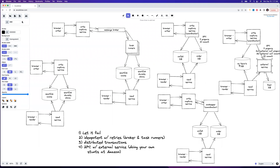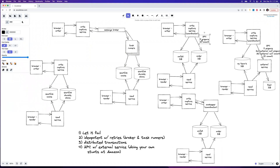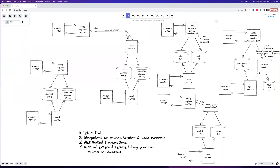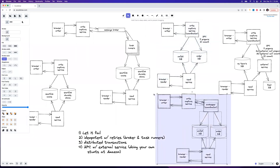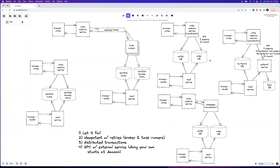Scenarios one through three are very traditional system design interview scenarios; scenario four is just me doing my own thing. I've actually seen two-phase commit a lot at Amazon — it's apparently good enough under very high call volumes. I've never actually seen anyone roll ZooKeeper or do a proper Paxos or Raft transaction at Amazon. Two-phase commit seems typically good enough. Thanks, hope you guys enjoyed the video.